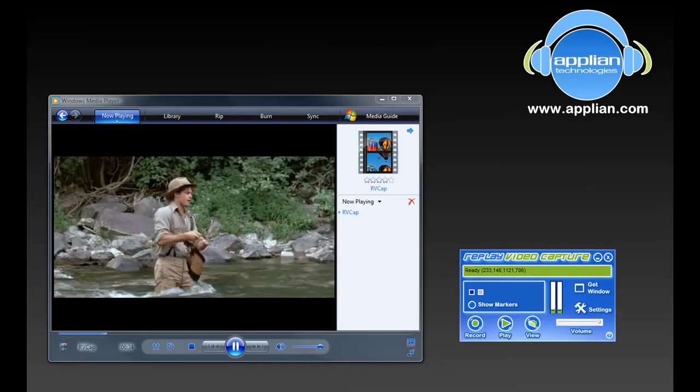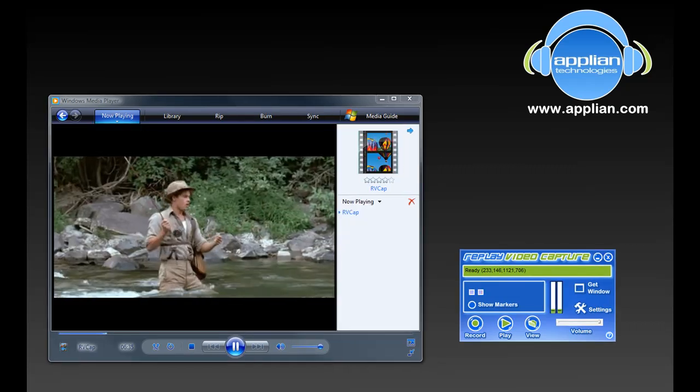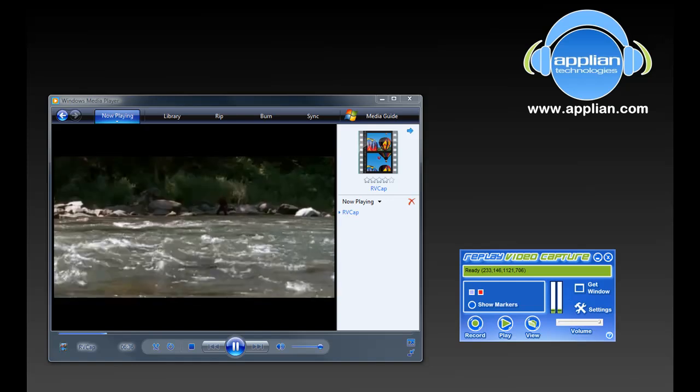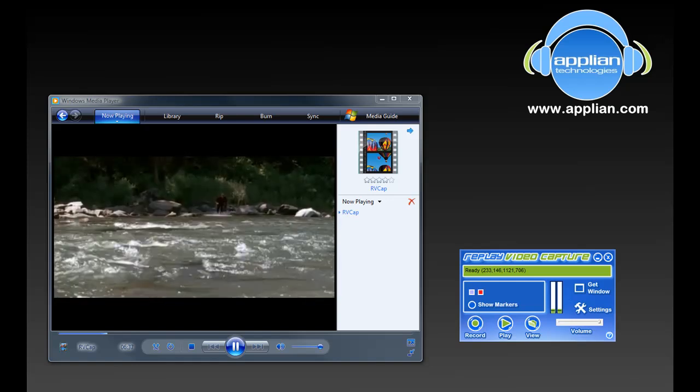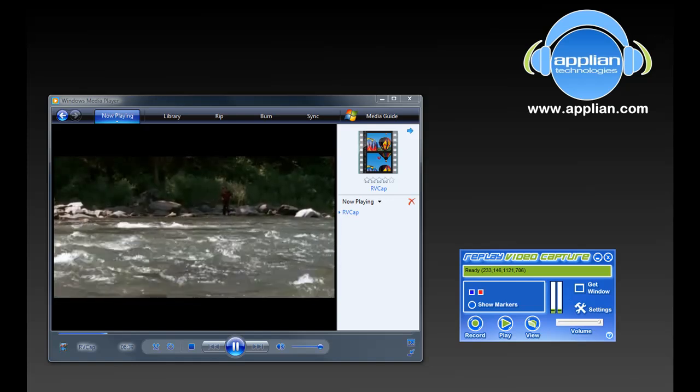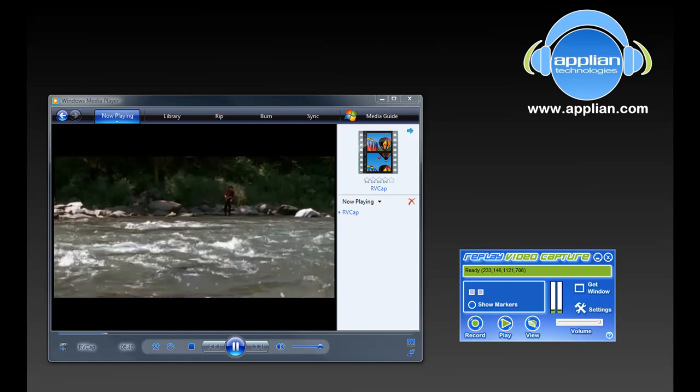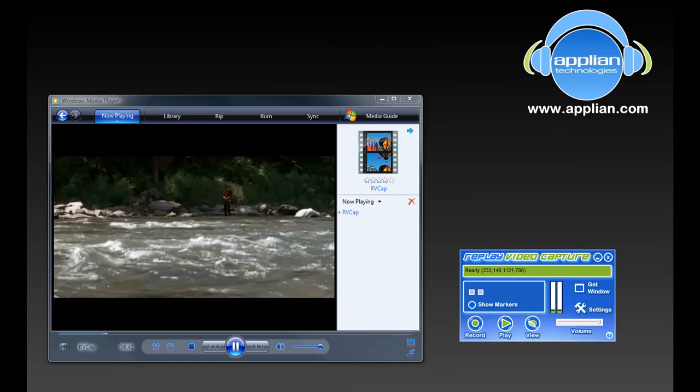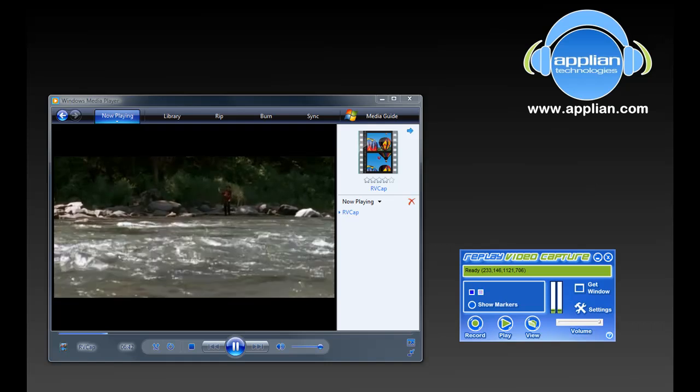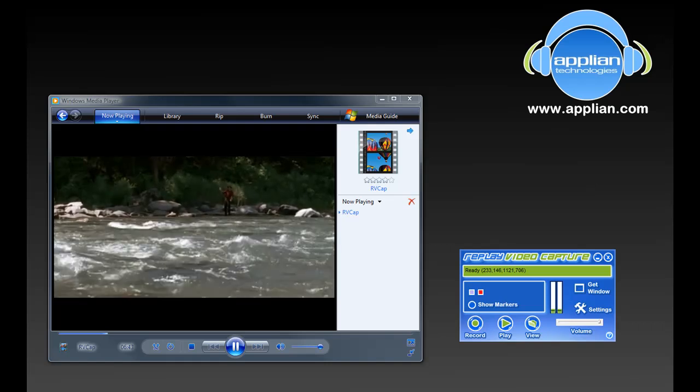So while downloading is always my first choice, it isn't always an option and that's why Replay Video Capture is a great piece of software to have in your streaming media arsenal. I hope you enjoy checking it out. Have fun!